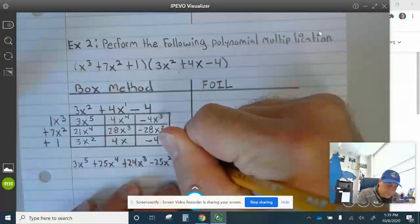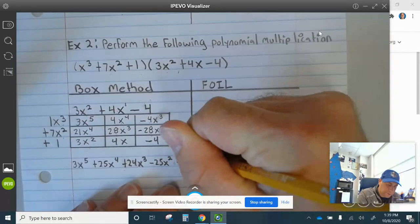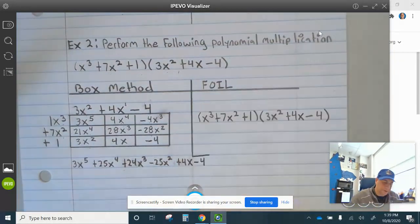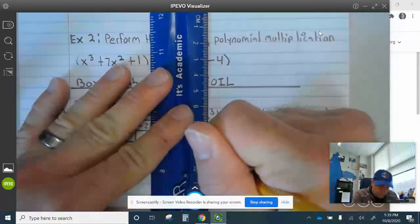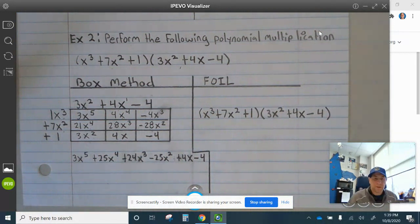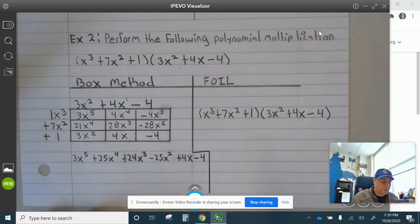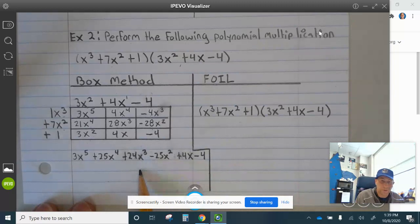We have to steal some space from this portion of the problem. The great thing about doing this problem with different methods is when I work it with FOIL, it'll check the work of the box method.